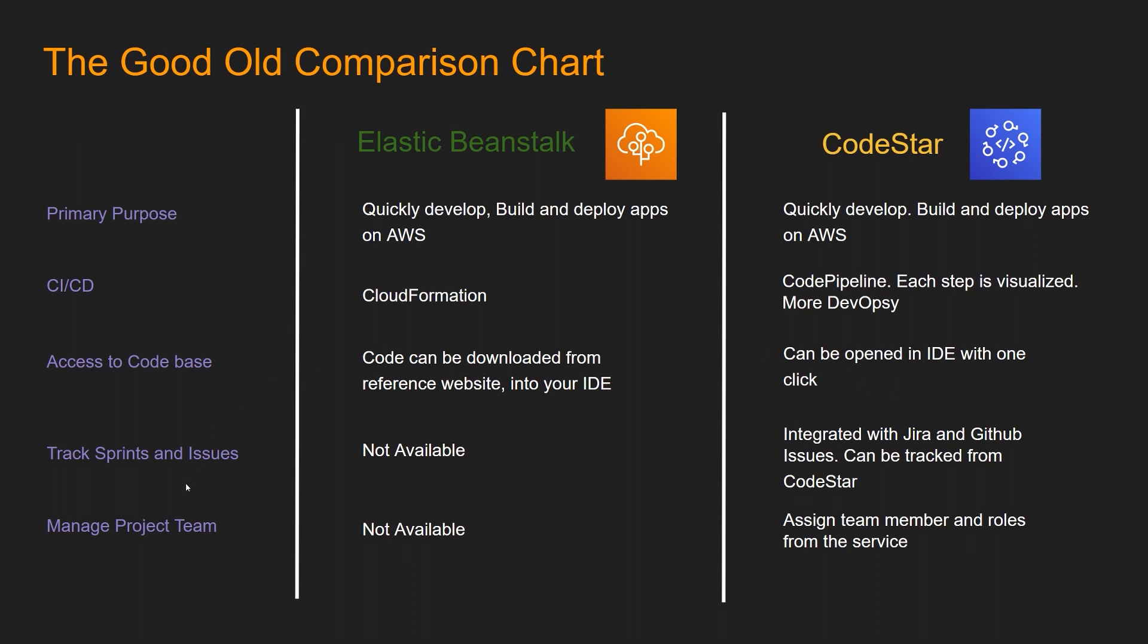And managing project team - Elastic Beanstalk, it's not available from the service. Basically, you have to use traditional IAM logins to segregate the roles and groups. CodeStar, you can assign team members and roles from the dashboard itself. Alright, let's now jump into the console and explore this.